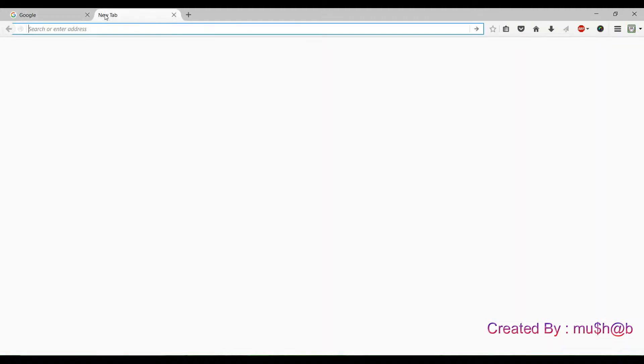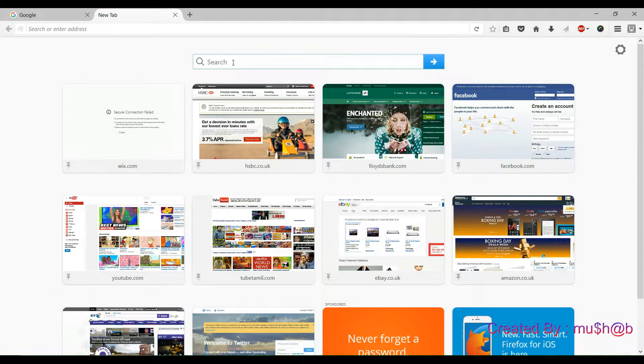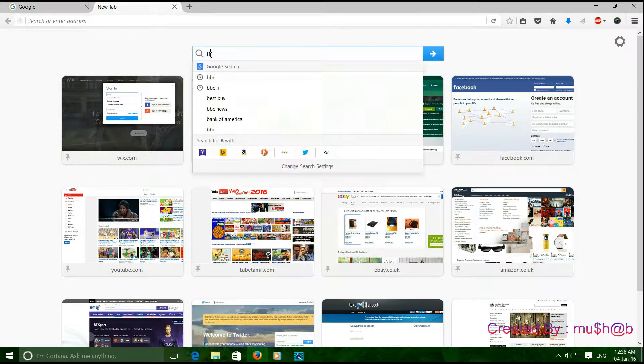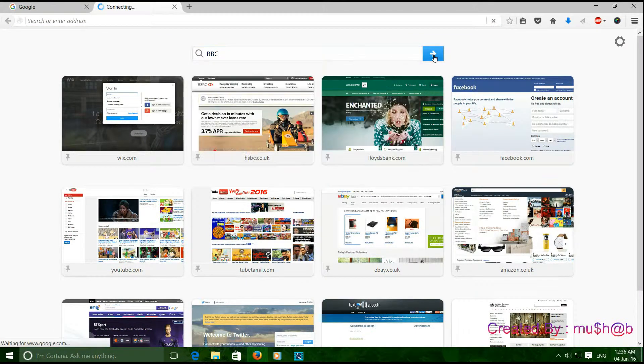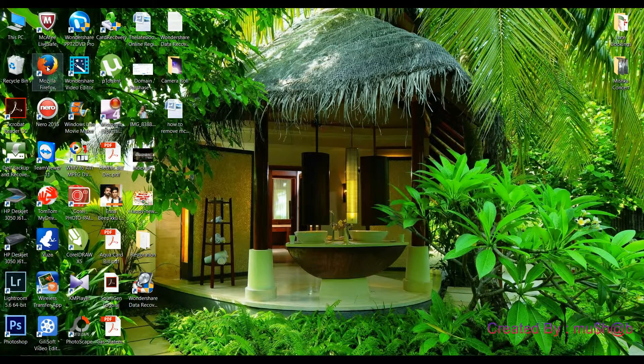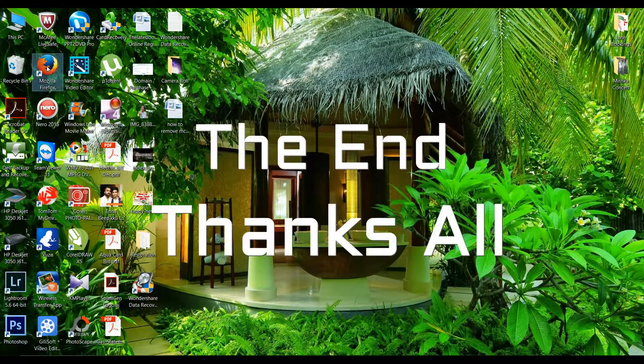Open a new tab. On the search box, type anything you wish to search from Google and press search. Here we go. We removed McAfee secure search. Thank you for watching the video.